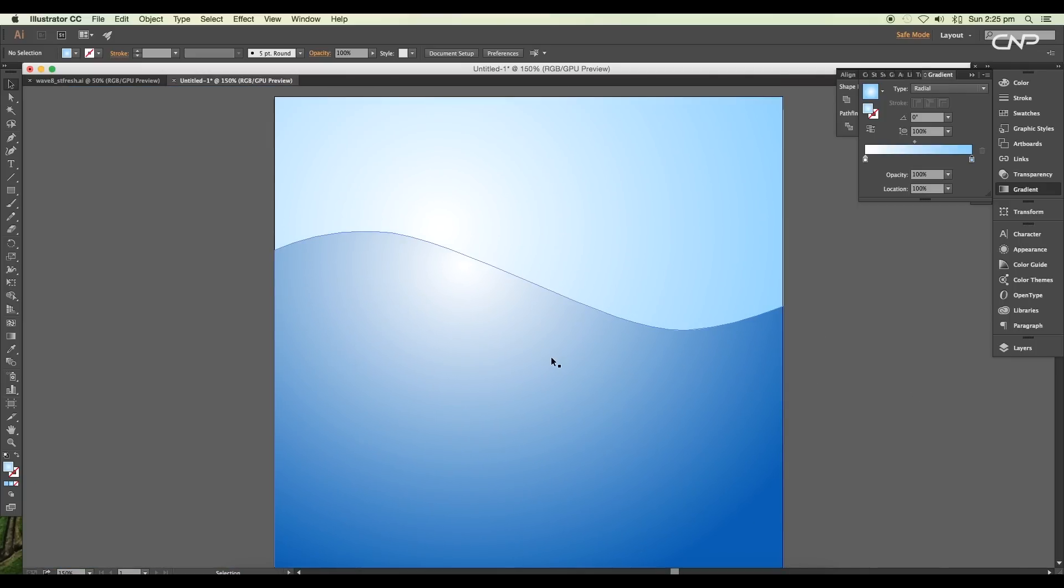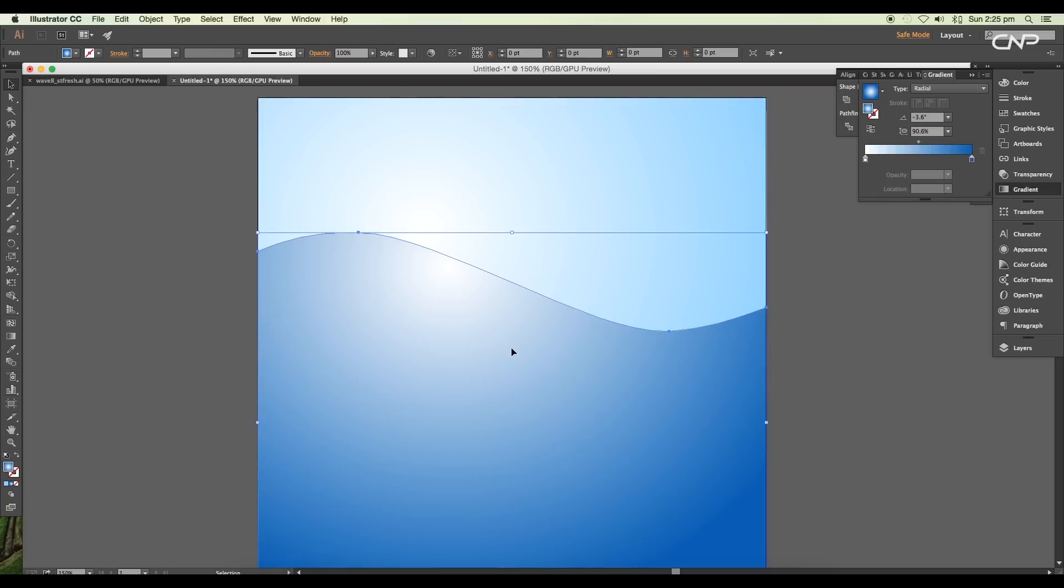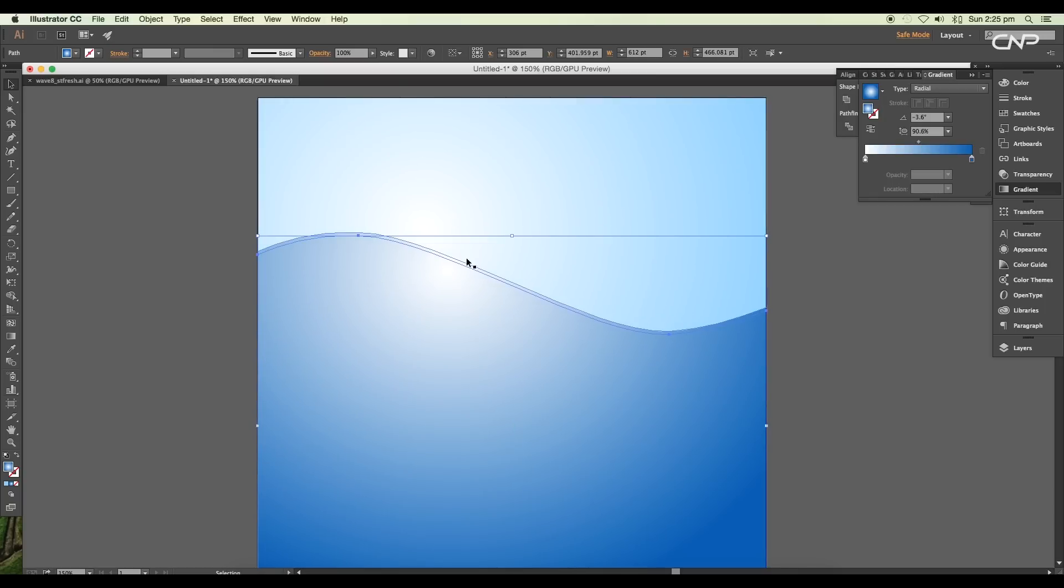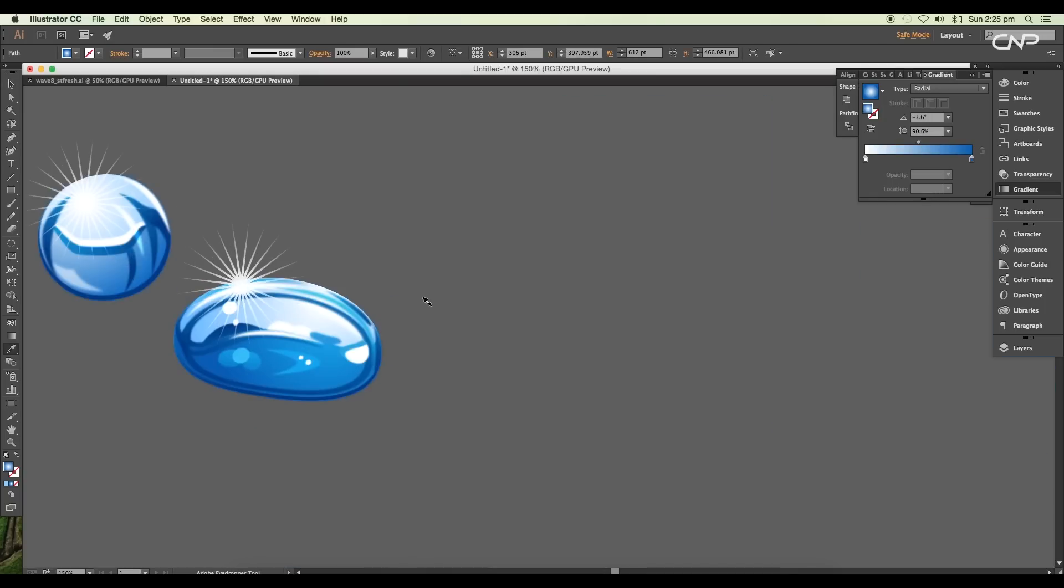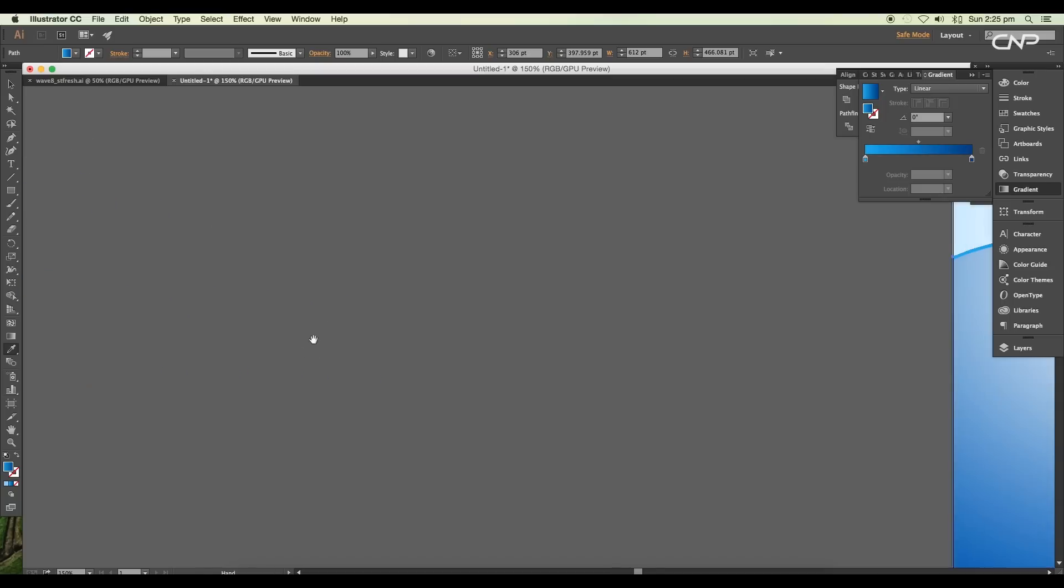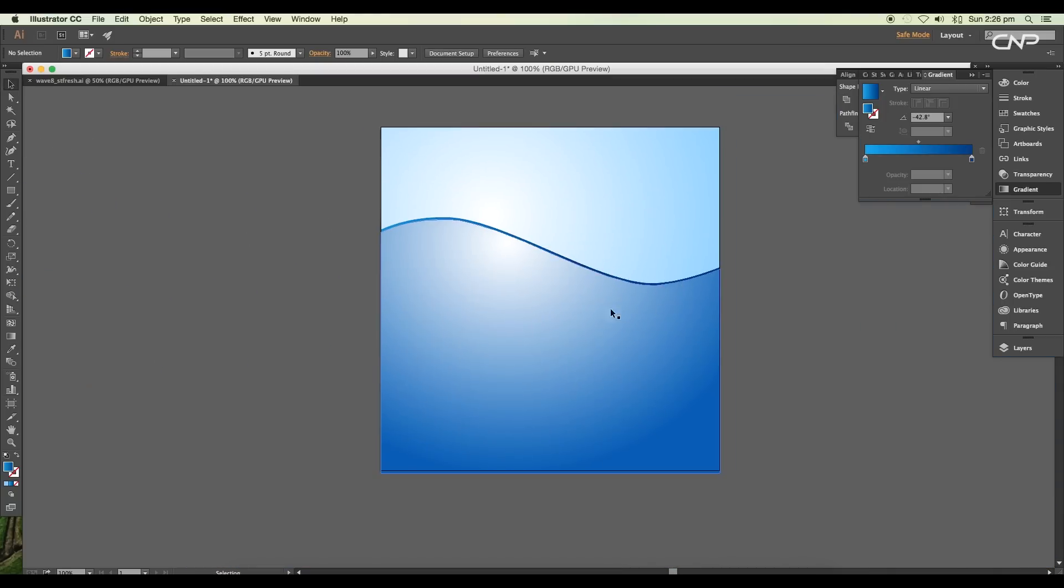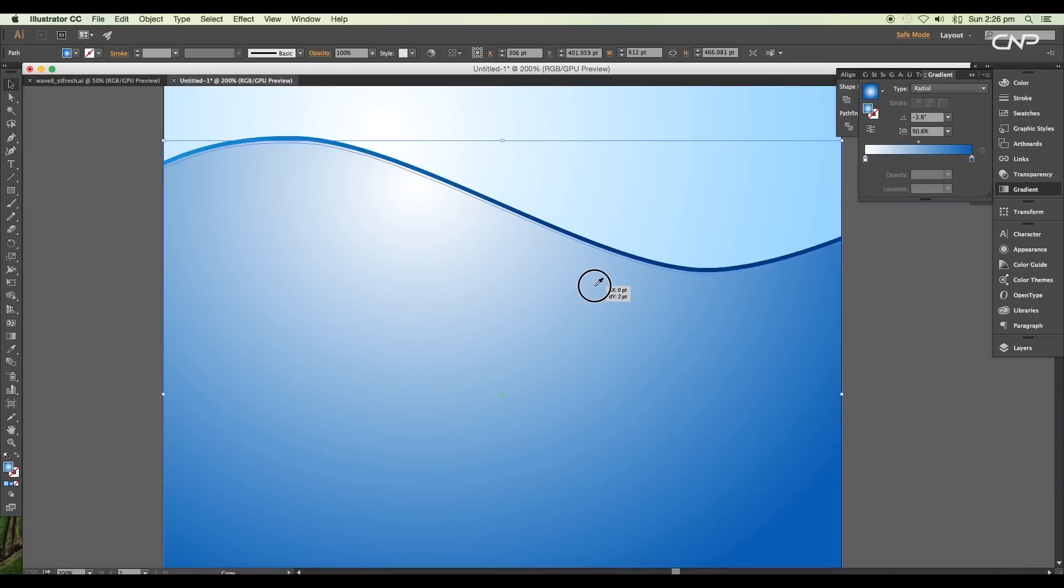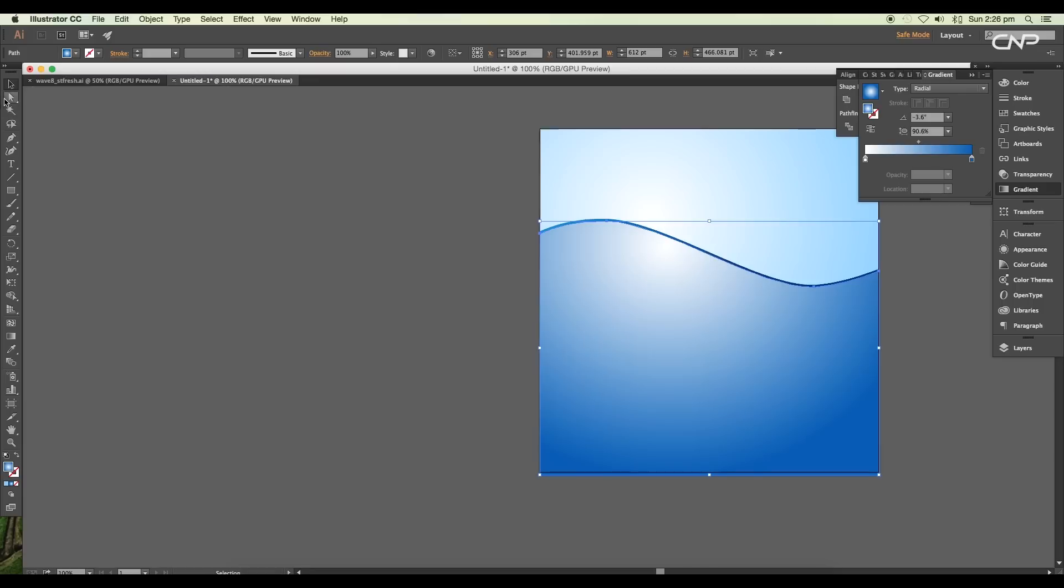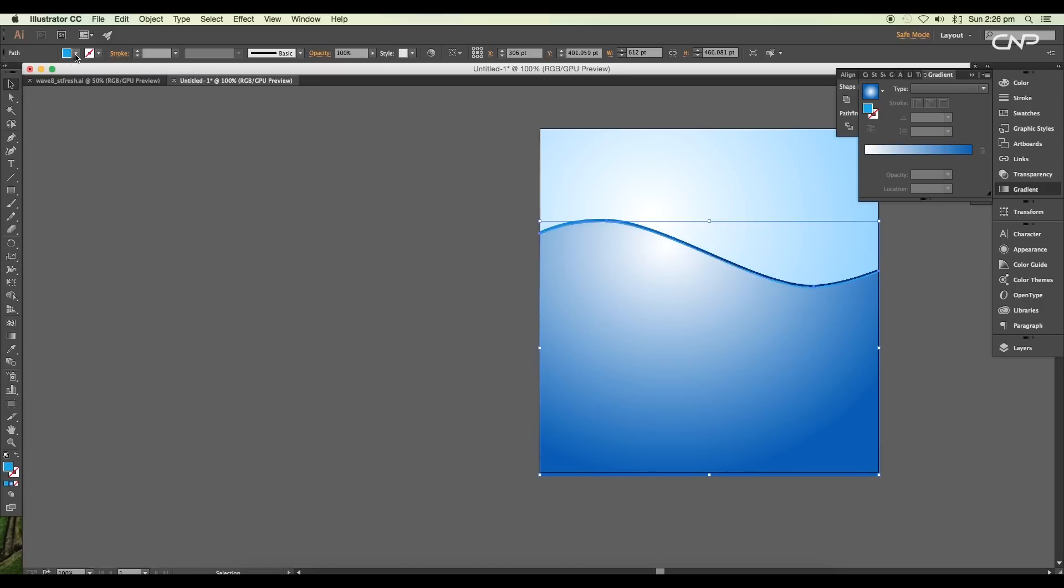Now we'll add a thin line on the water surface. Select the second shape and drag it down with the Alt pressed, leaving a thin area in between. Now select the middle shape and apply deep blue color. In the same way, we'll create one more thin layer and apply blue color.